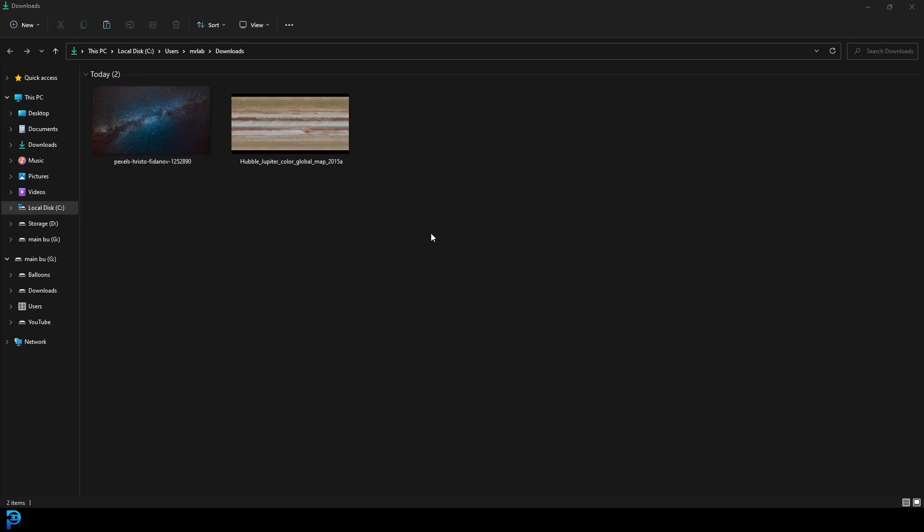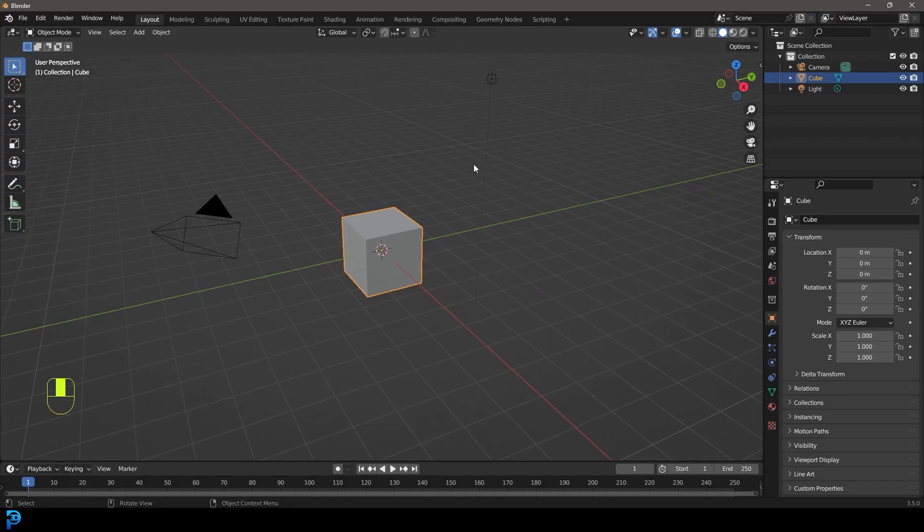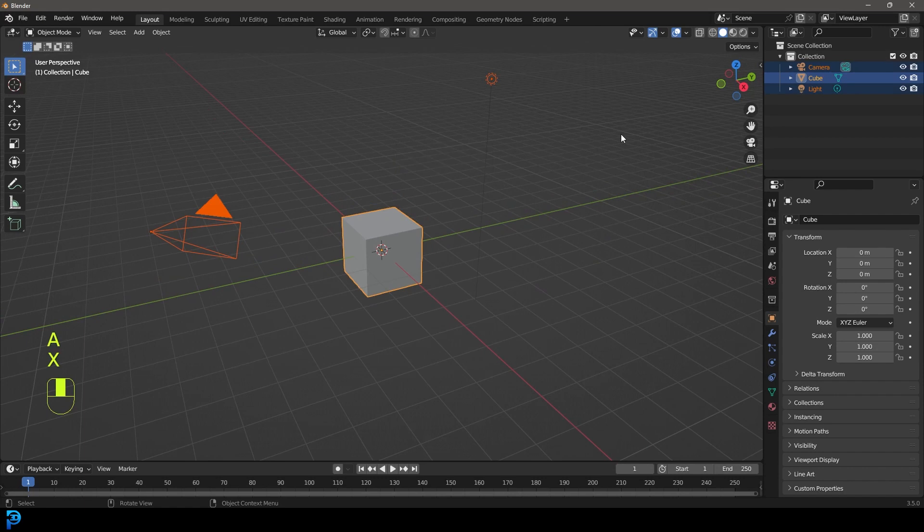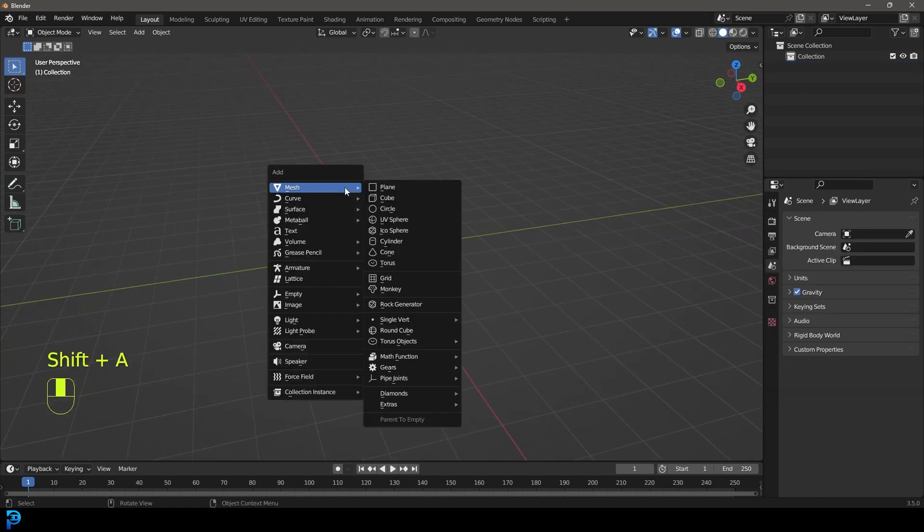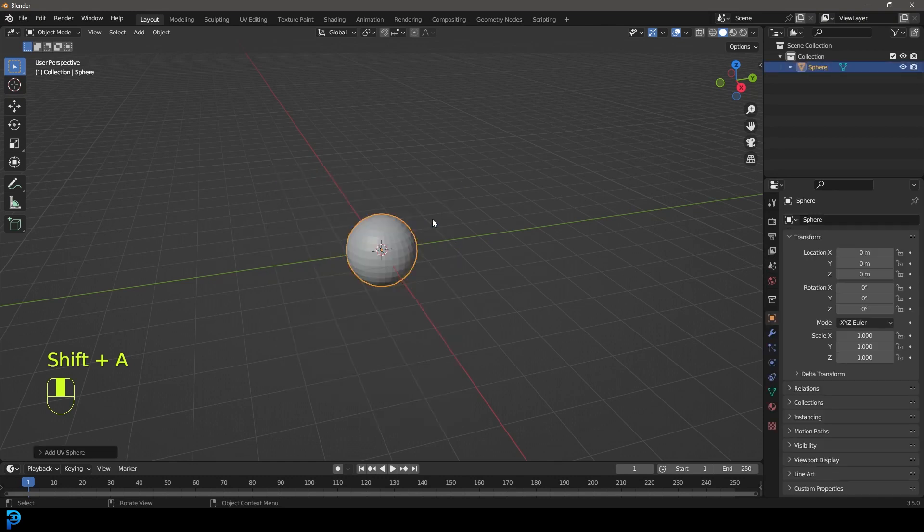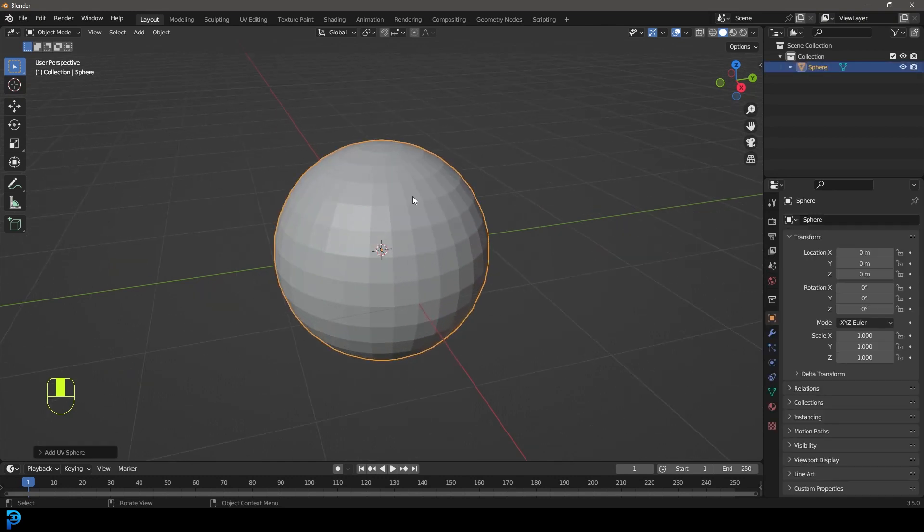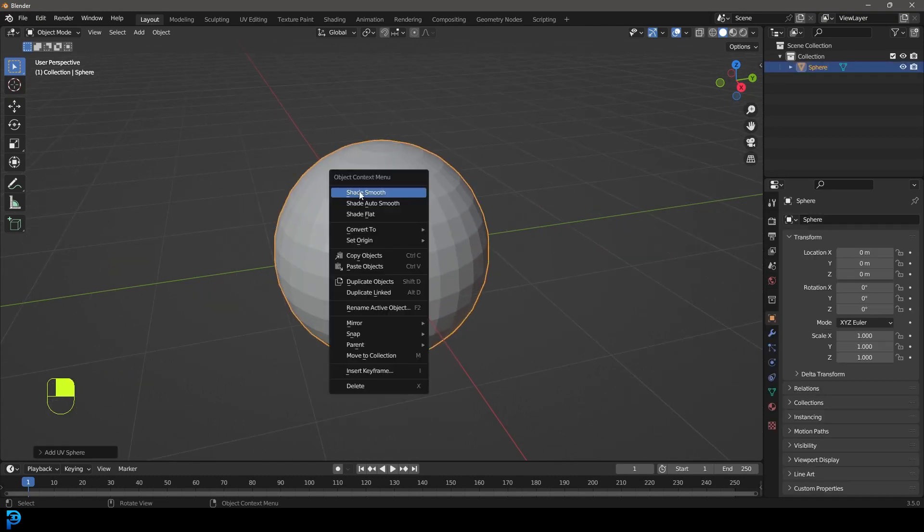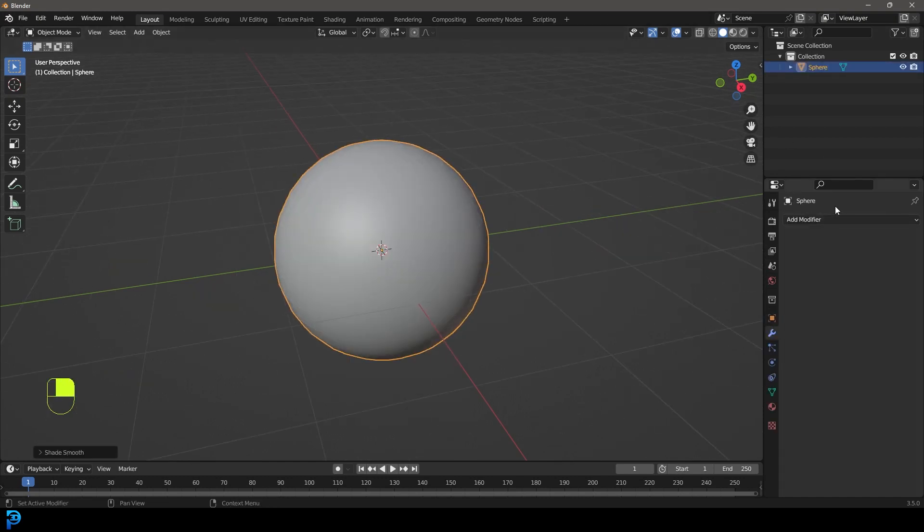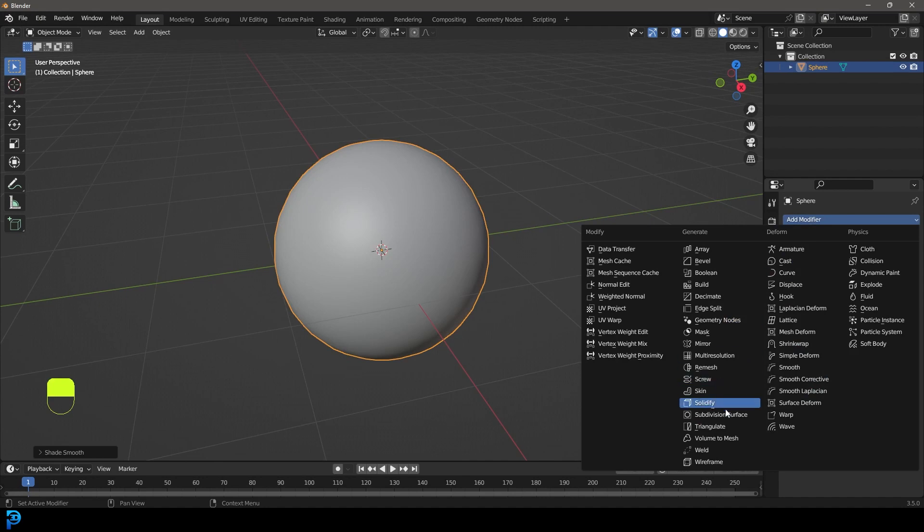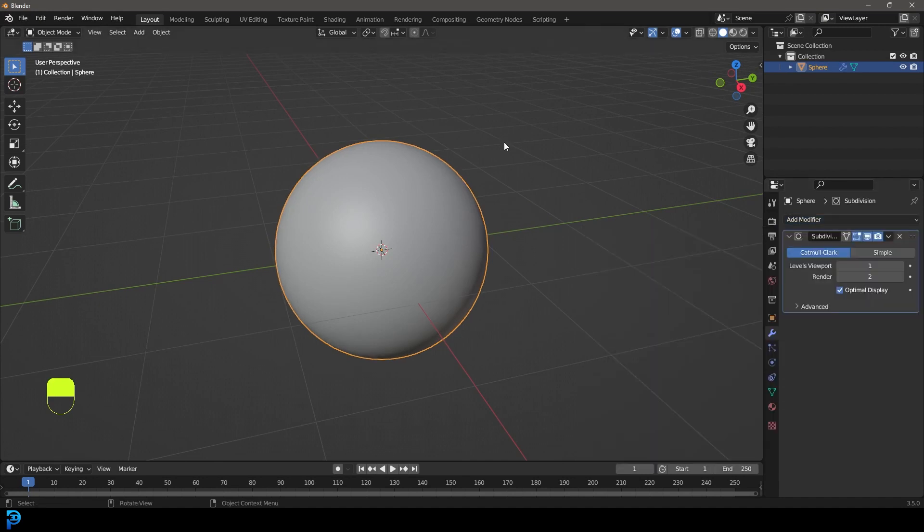We're now going to open up Blender. Press A to select everything, then X and delete. We're going to go shift-A, go to our mesh options and add in a UV sphere. Right click and go shade smooth. Let's go to our modifiers and give it a subdivision surface modifier.